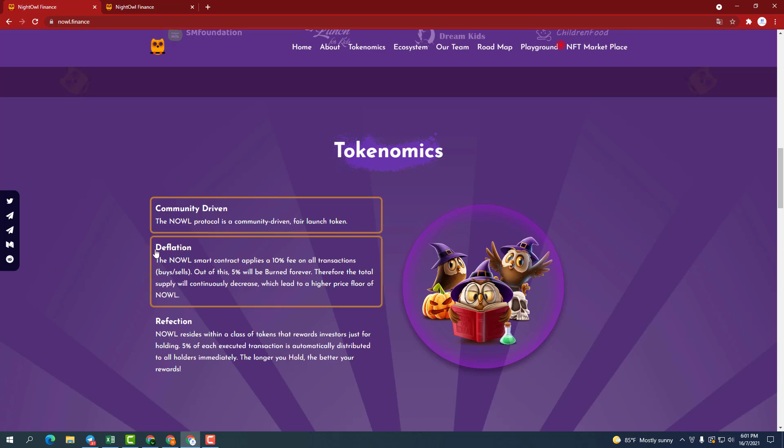Second, smart contract deflation. NOWL applies a 10% fee to all purchases and sales. Of this, 5% will be burned forever. Therefore, the total supply will continuously decrease, leading to a higher floor price of NOWL.